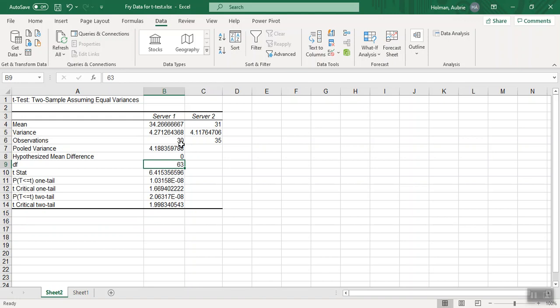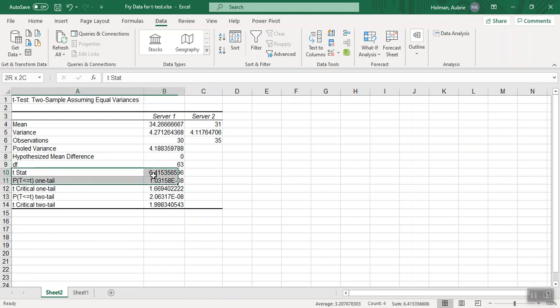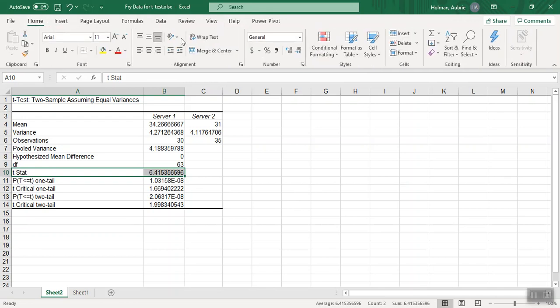All of these values are important. It's just sometimes you report some values and not others. In our case, for this activity, you're going to be reporting your test statistic. So where's my highlighter? My goodness, so many options.